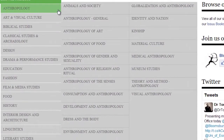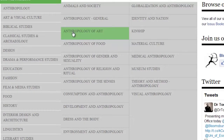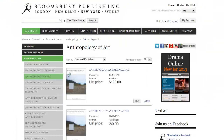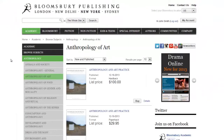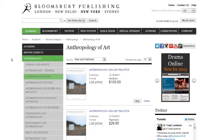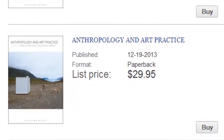As an example, let's hover over Anthropology, then move over to the Anthropology of Art subject heading. Click on the desired section and you will be presented with all of the books from Bloomsbury covering that subgroup. This list includes the price of the book, its format, and when it was published. For more information, click on the title of the book you're interested in.